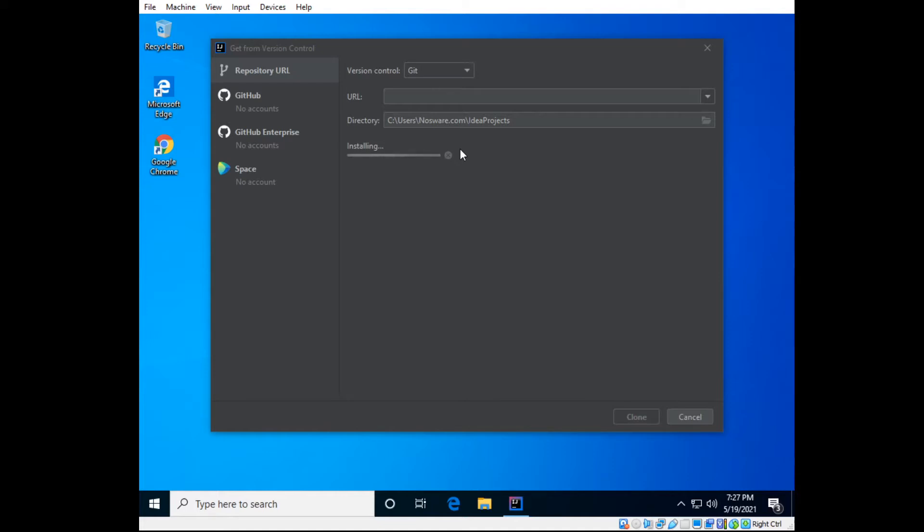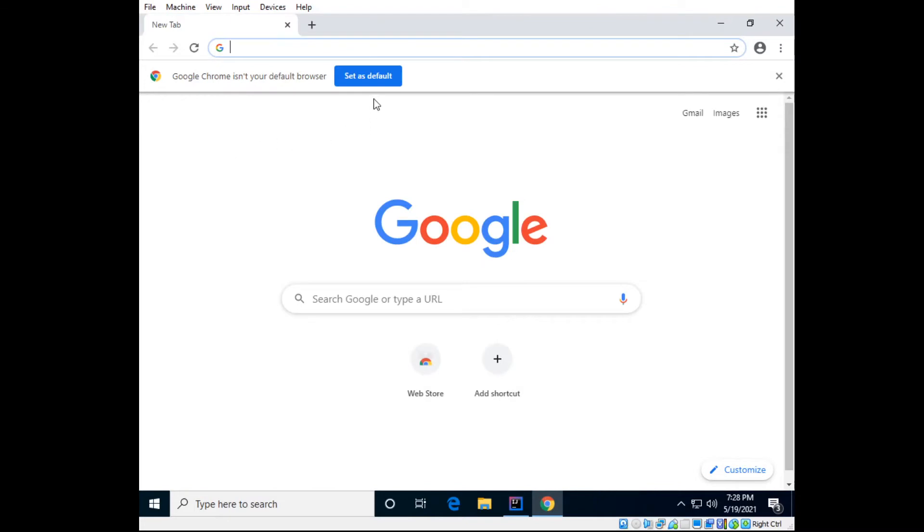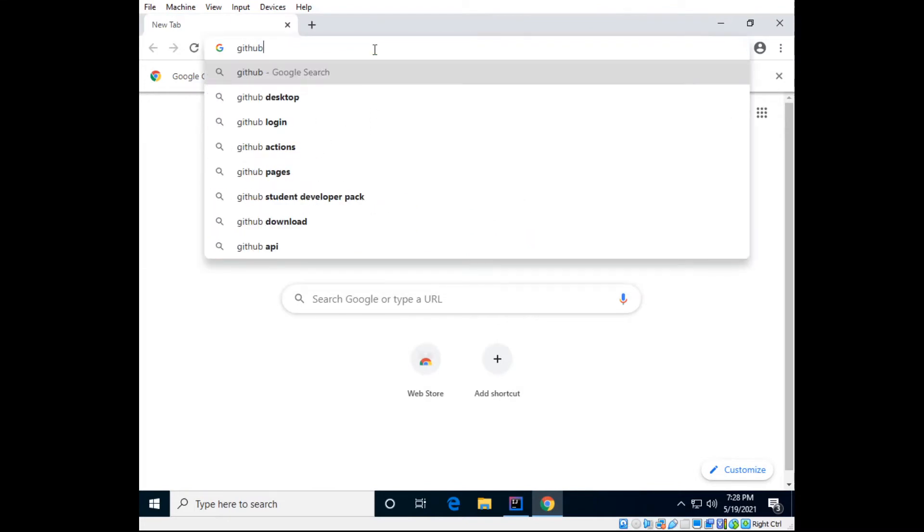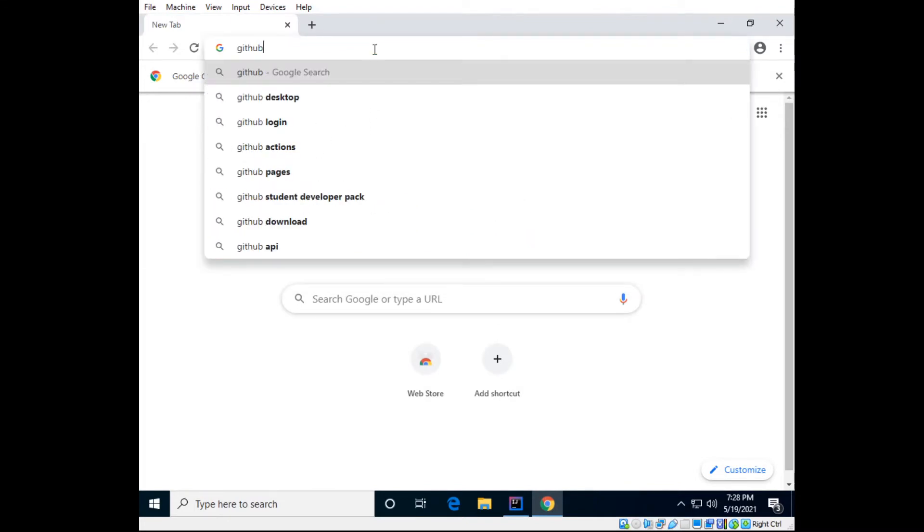I also assume that it's installed automatically. So let's look for a repository to pull from. Git has been installed. Let's go to GitHub, GitHub.com.